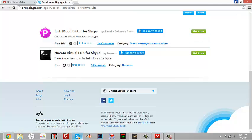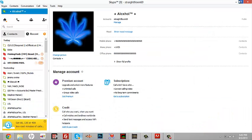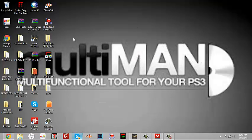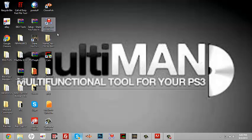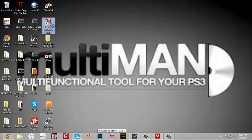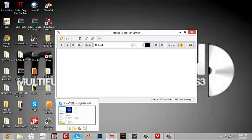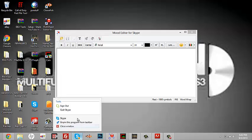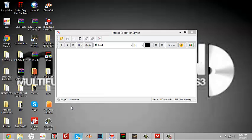After you hit Get It Now, it will automatically extract it onto your desktop. Now what you want to do is open that up. Now what you want to do is quit Skype, sign out of Skype. I'll be back after it's done signing back in.